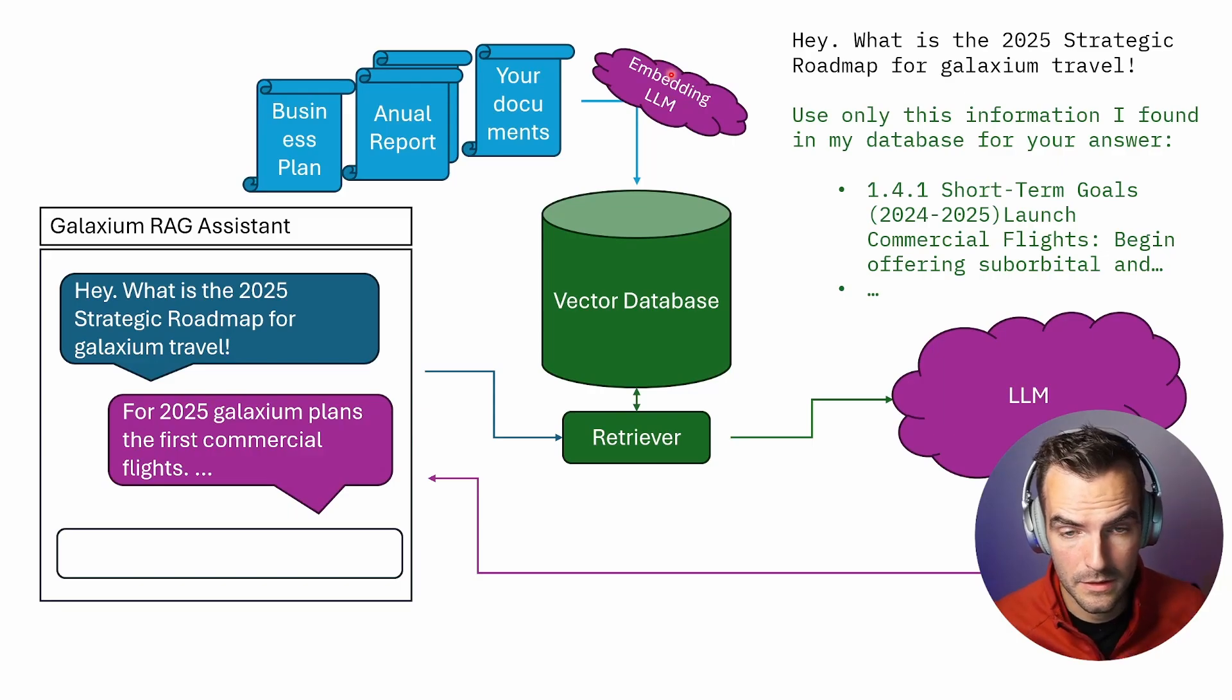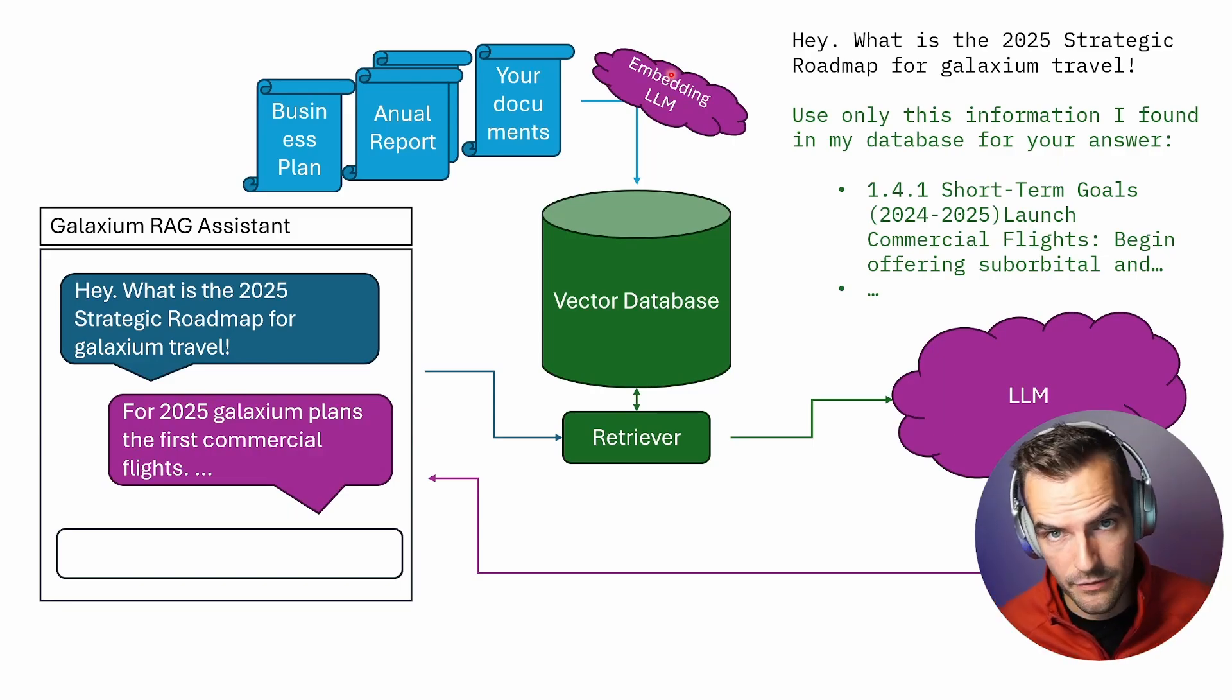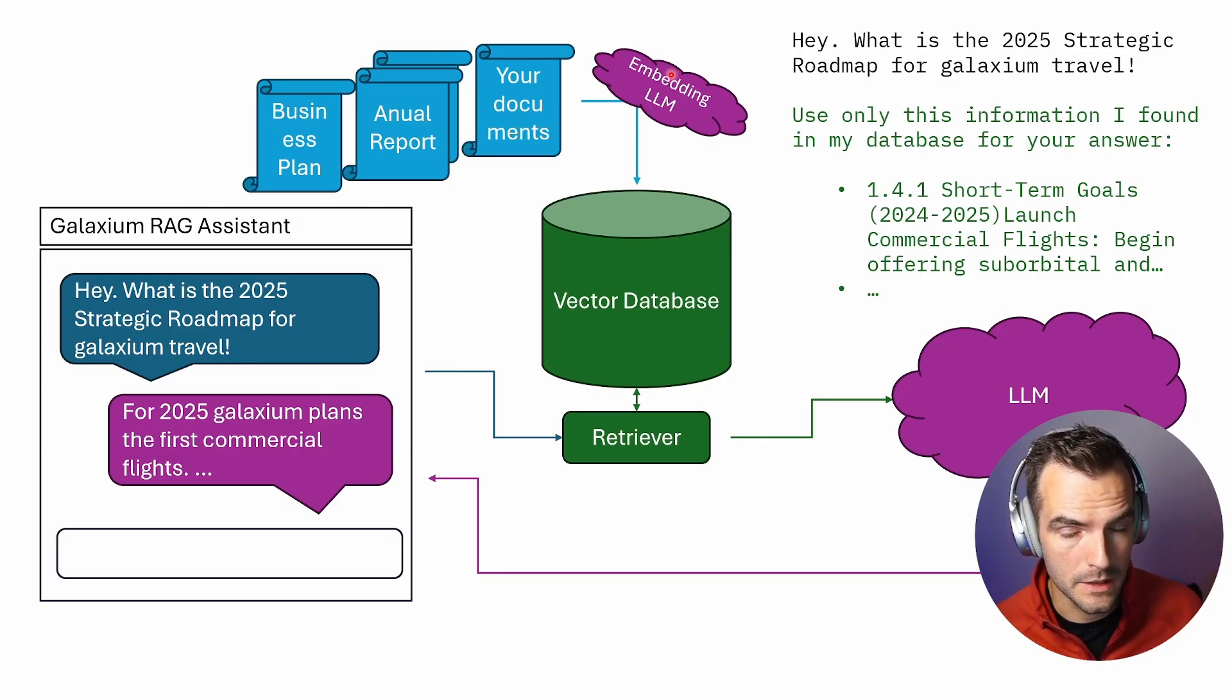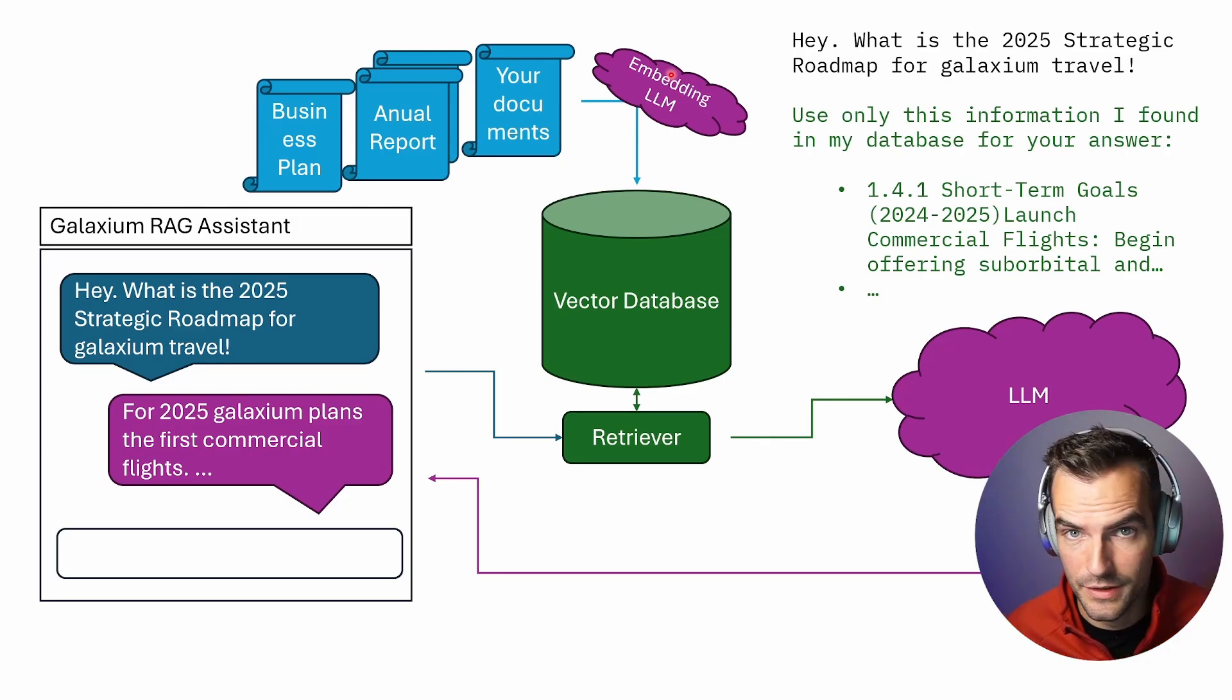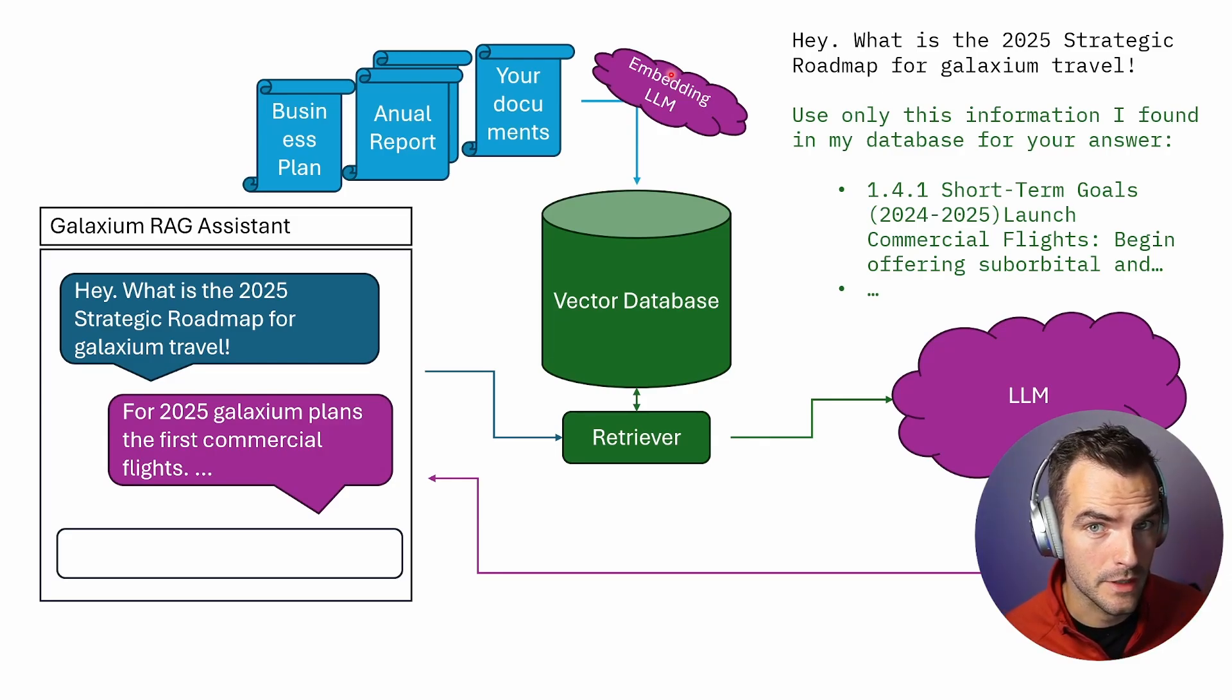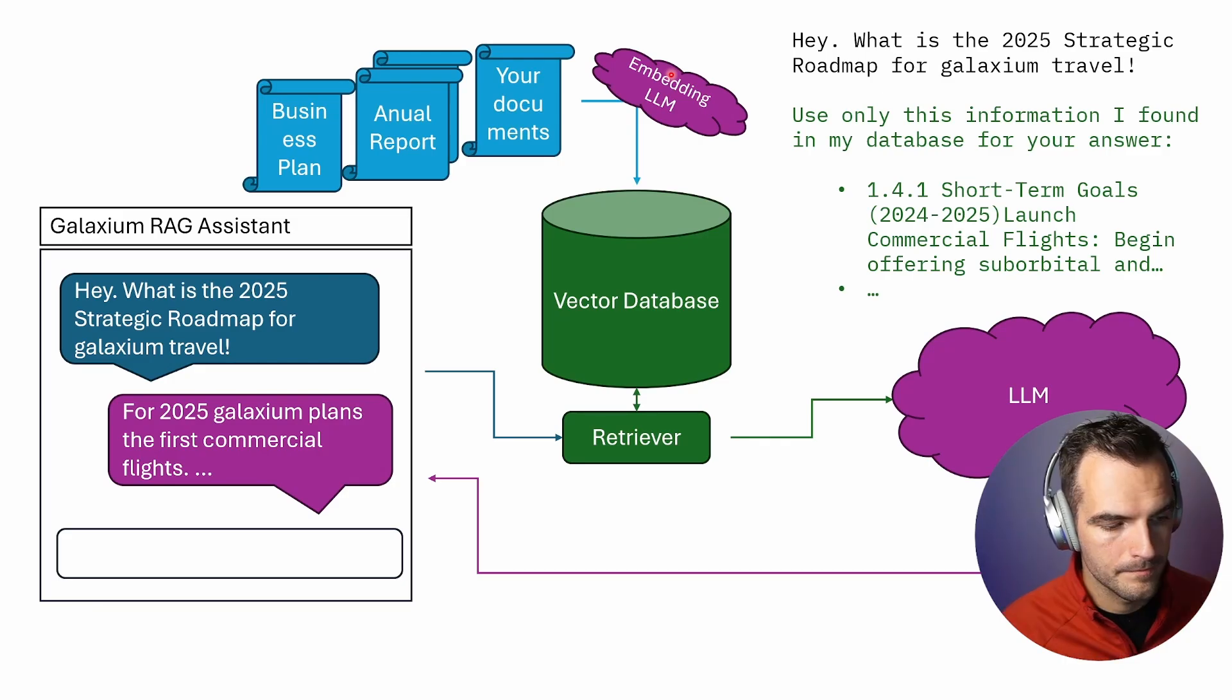Because of all those benefits, RAG, Retrieval Augmented Generation, is by far the most common architecture pattern you see in the field of generative AI. So if you're not already using RAG in your organization, it's quite likely that you should. I bet you there's at least one use case that would really benefit from a Retrieval Augmented Generation approach.